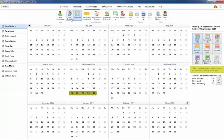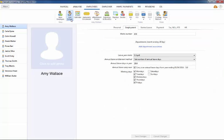An employee's annual leave entitlement method can be set within the employment section of their employee record.